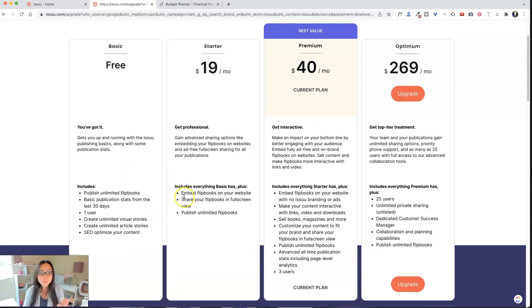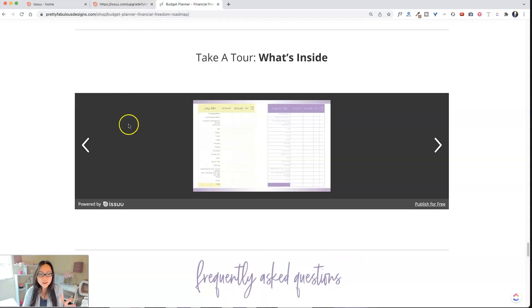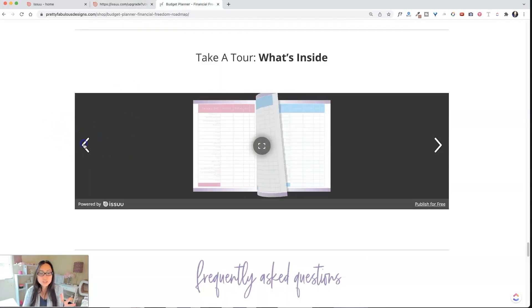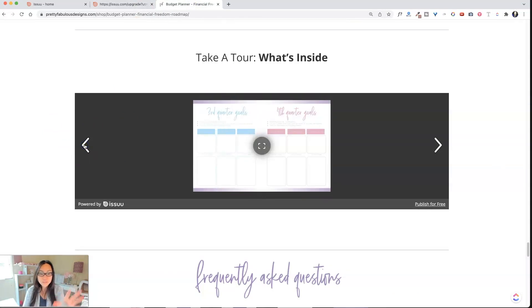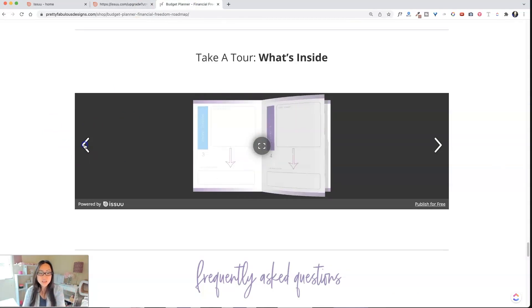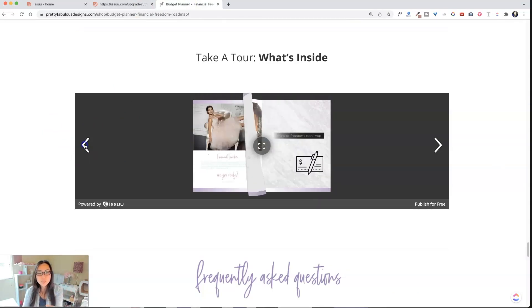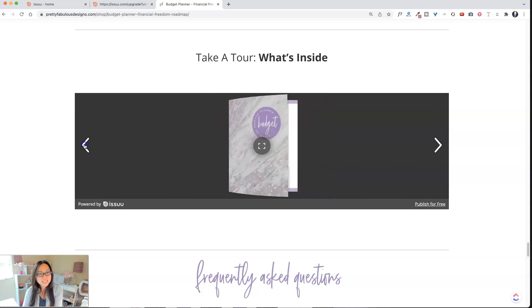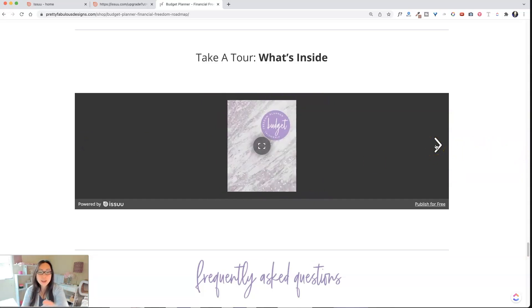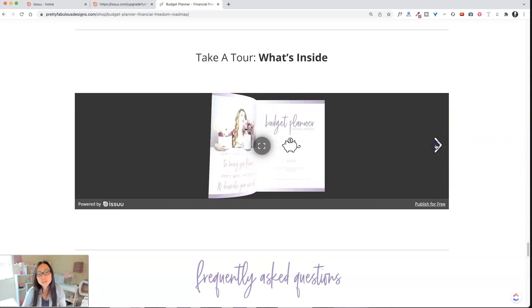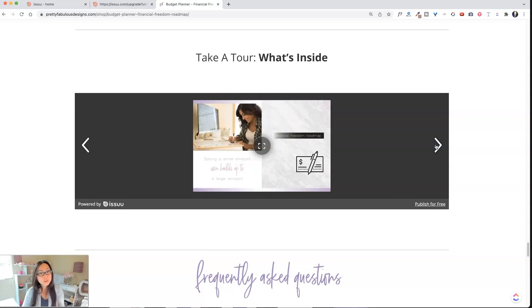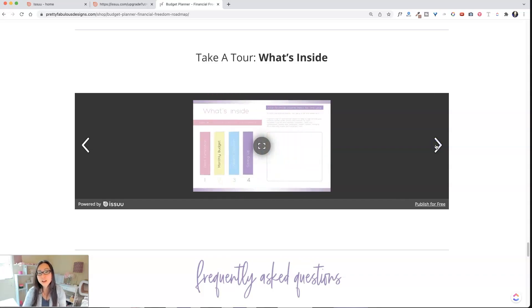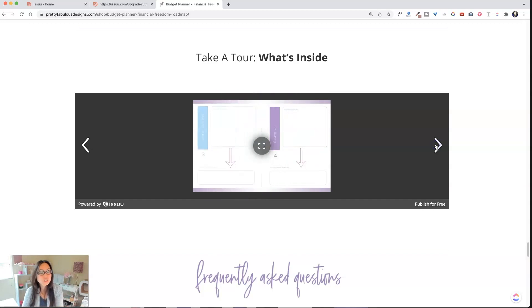The only problem is you can't do it in full screen view, so people can't change. When I first started out, this is the budget planner, and I've embedded this on the site, and I think it's stuck at this tiny, weird, itty-bitty size because I didn't upgrade at the time. I could obviously change this.